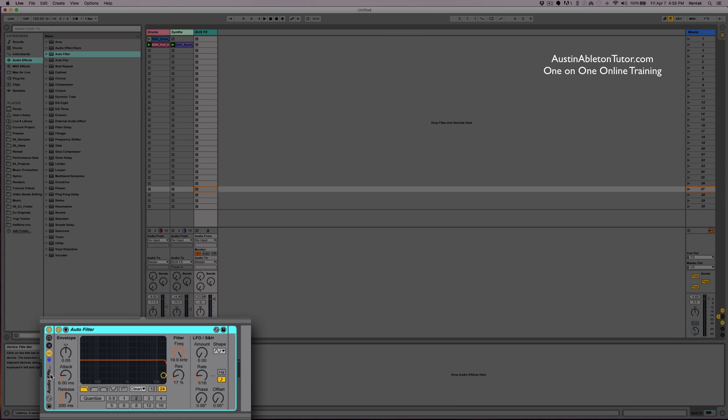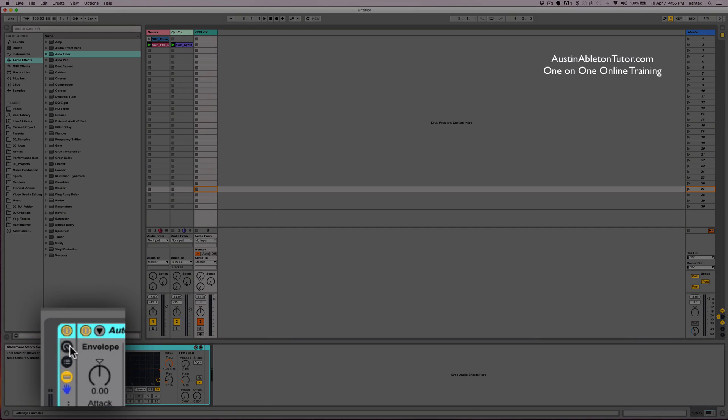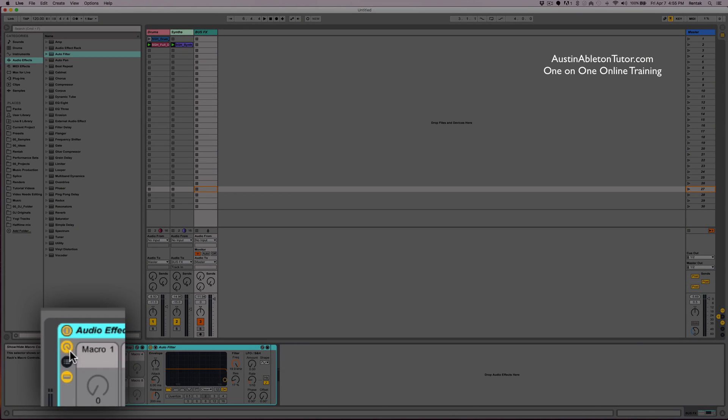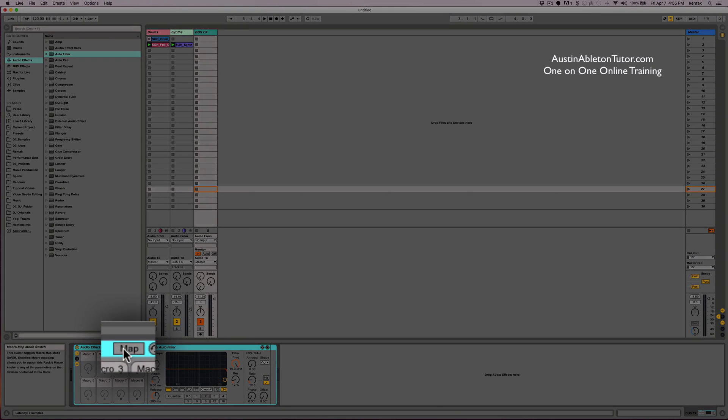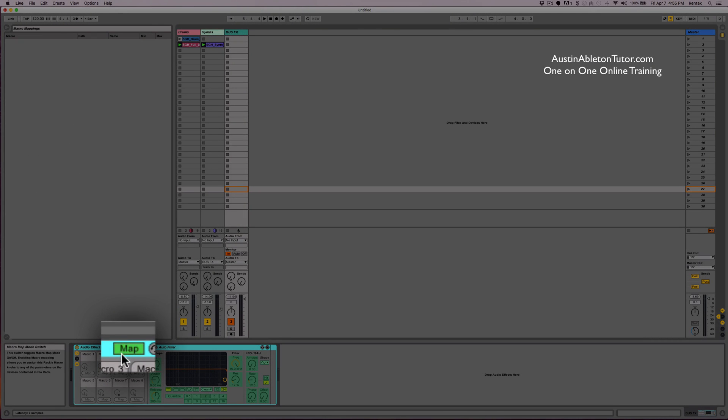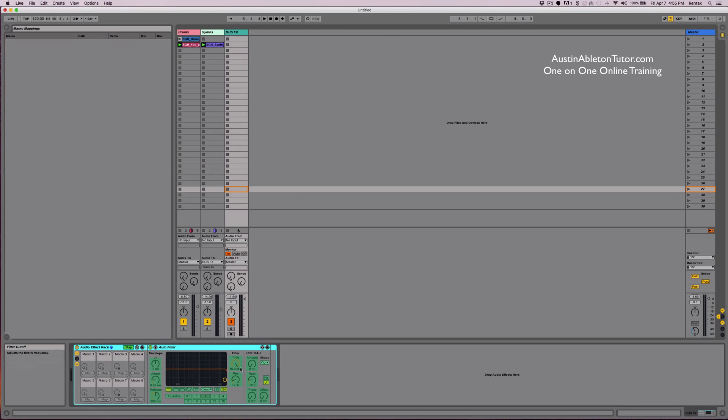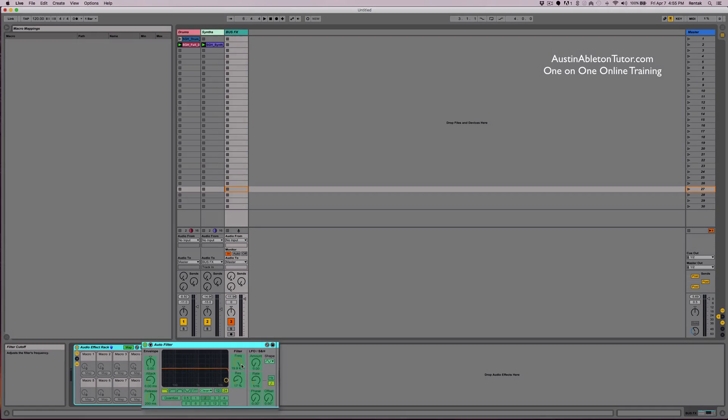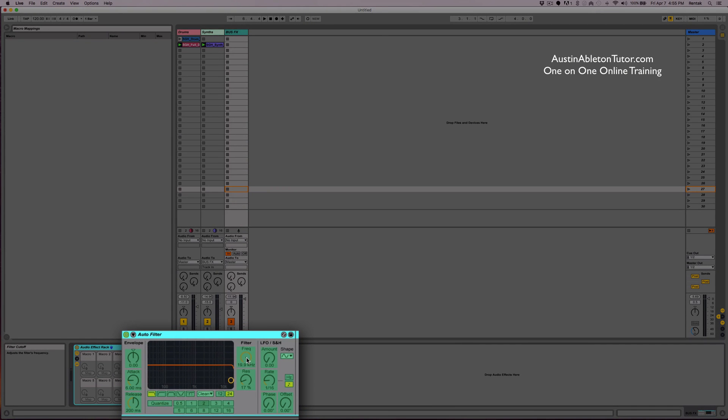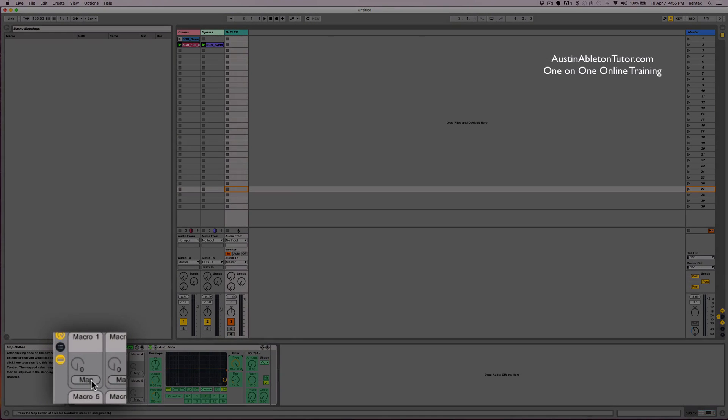And then over here on the left, you'll see the title of the rack. To create a macro map, you just need to open up the macros, turn on map mode, and click on anything within the rack that is highlighted, and then click map.